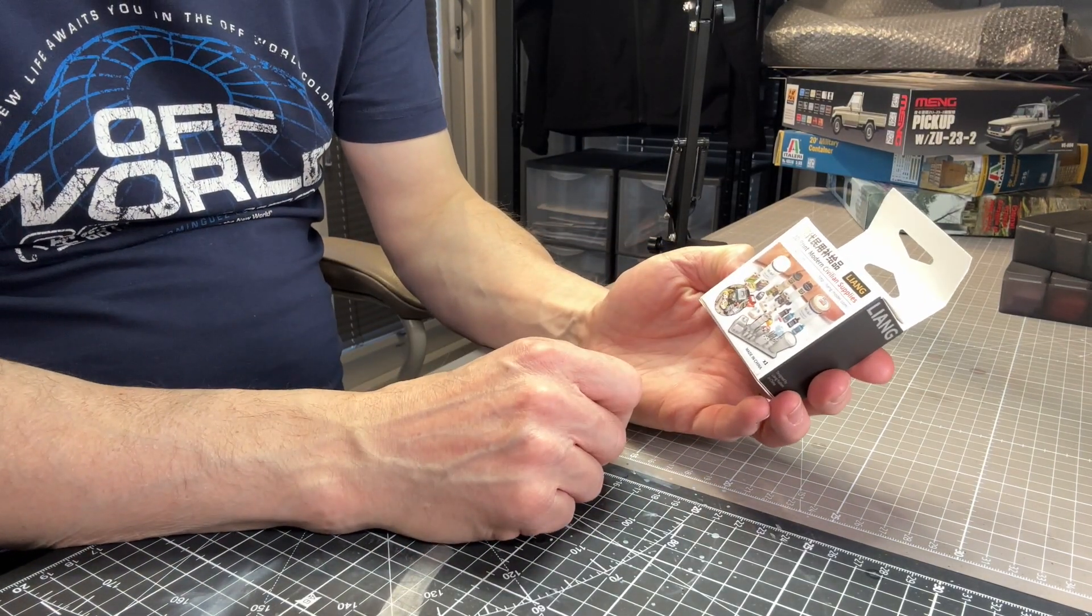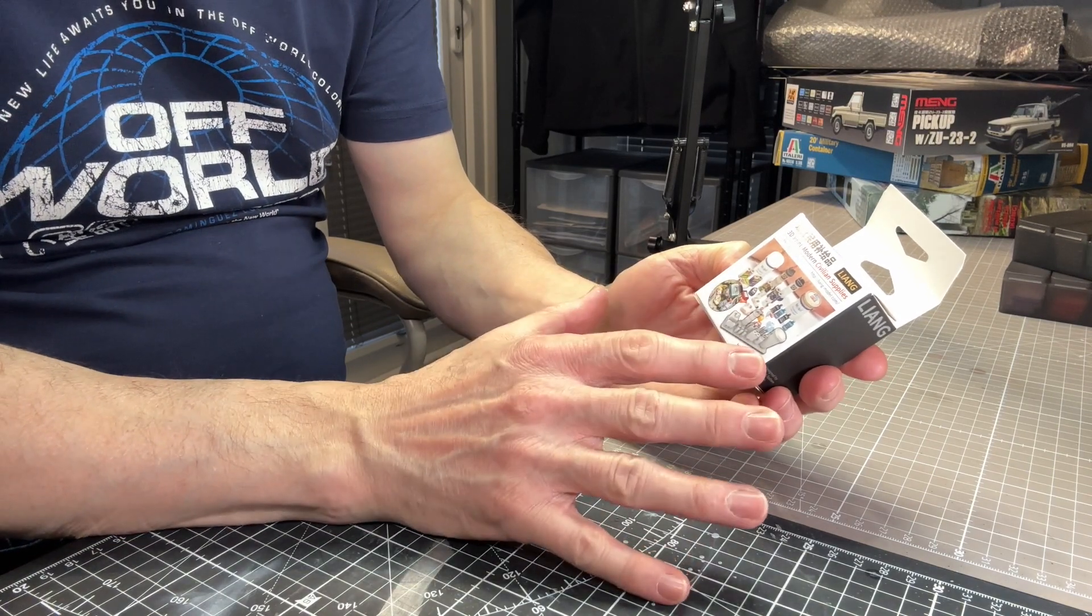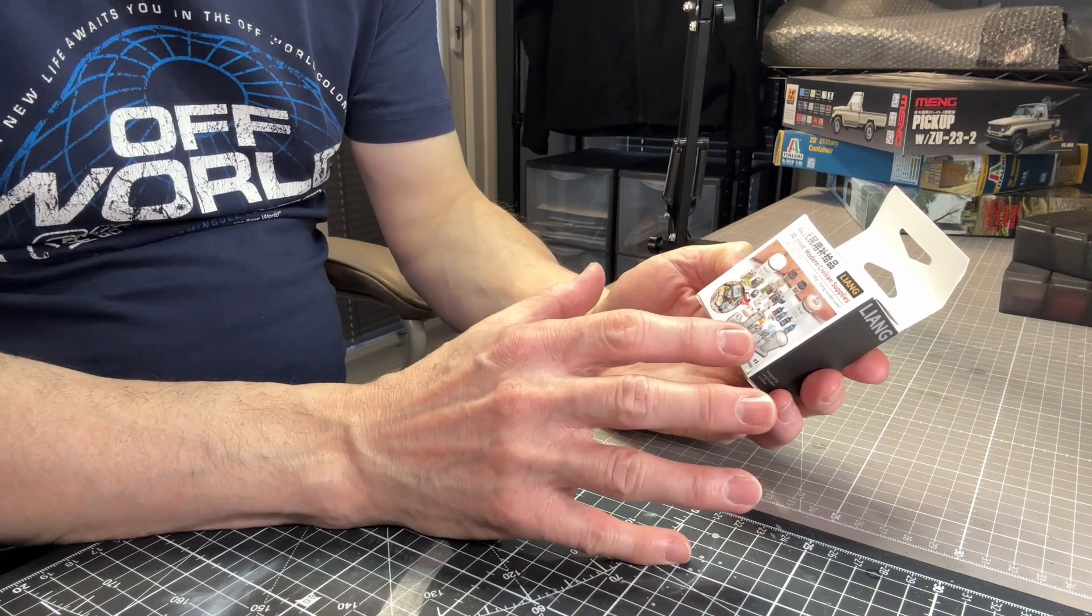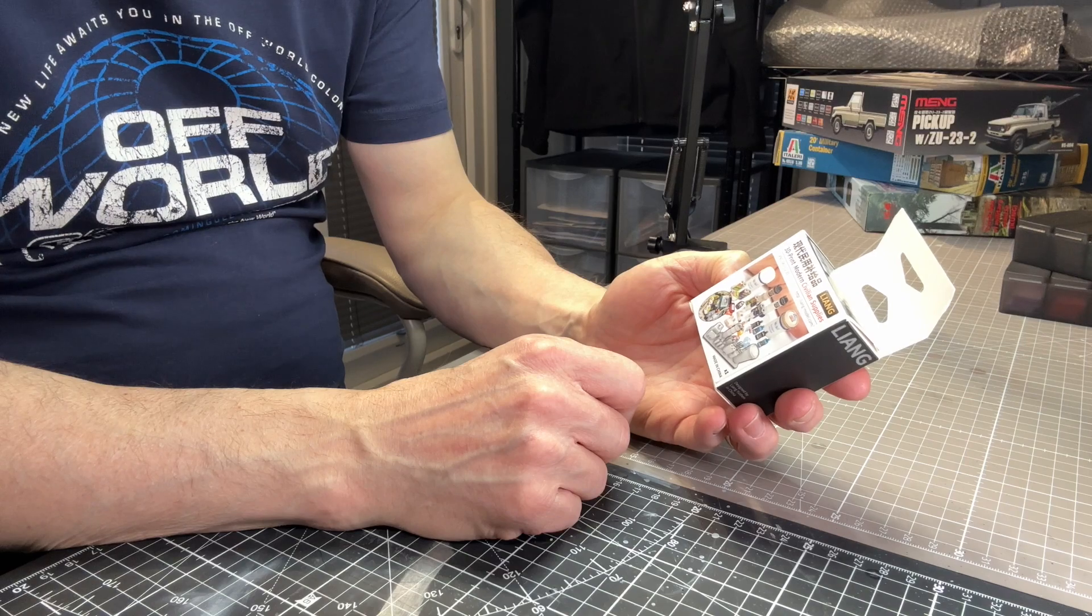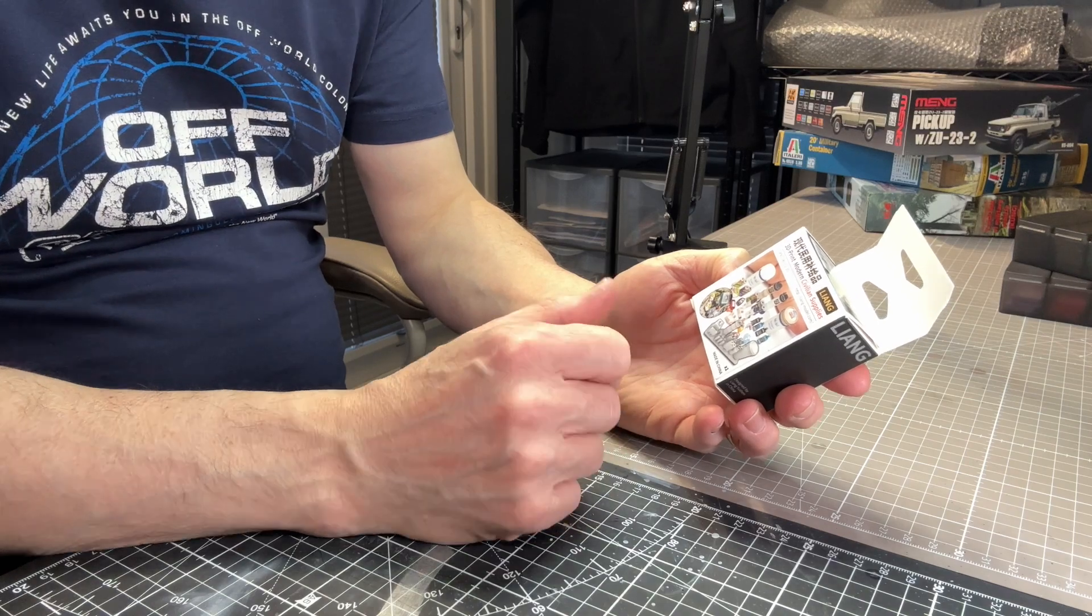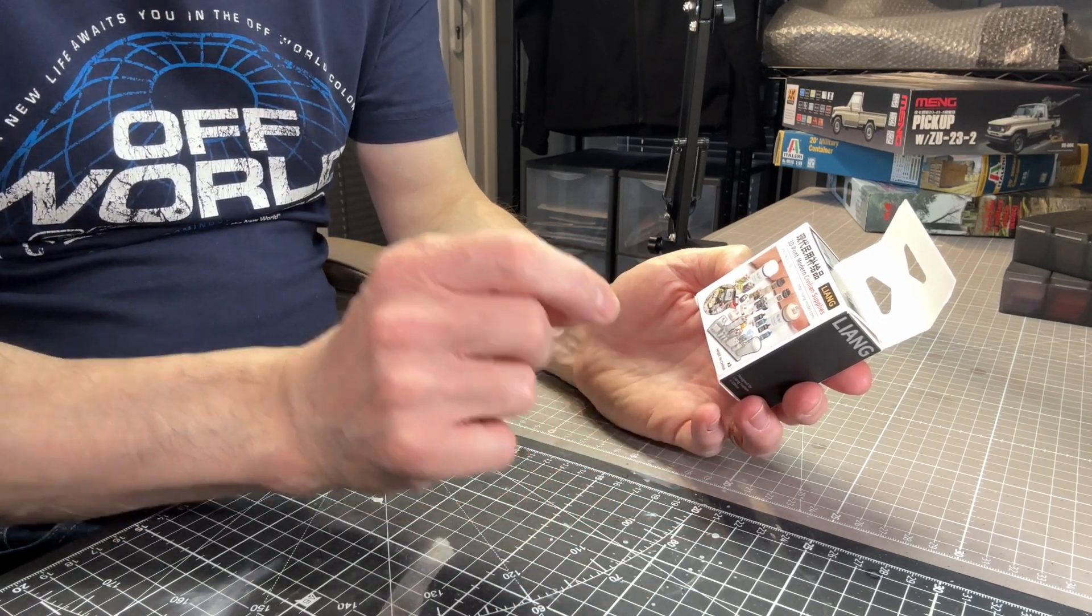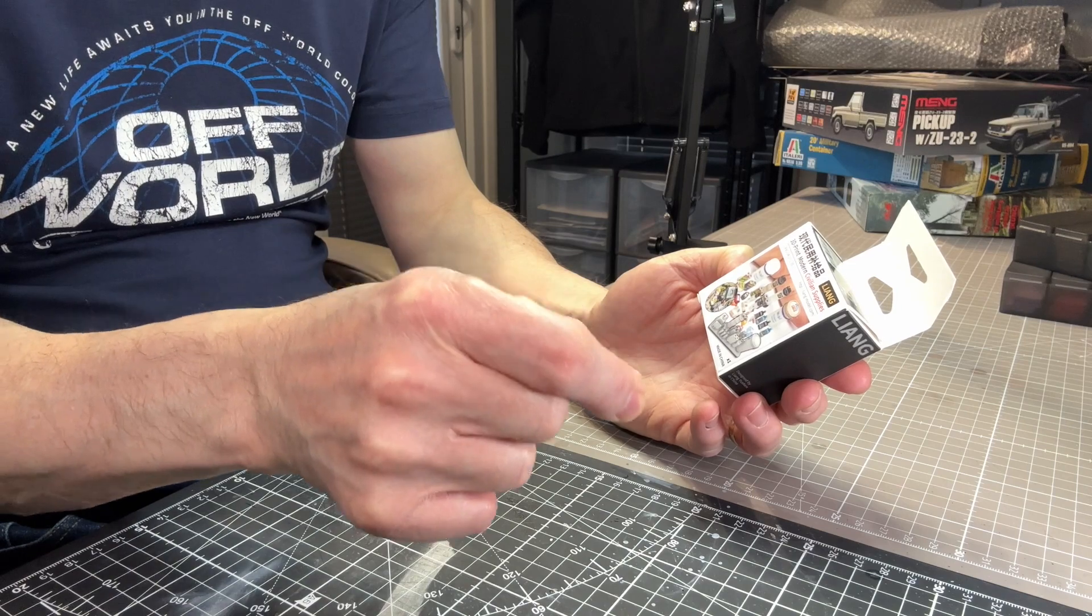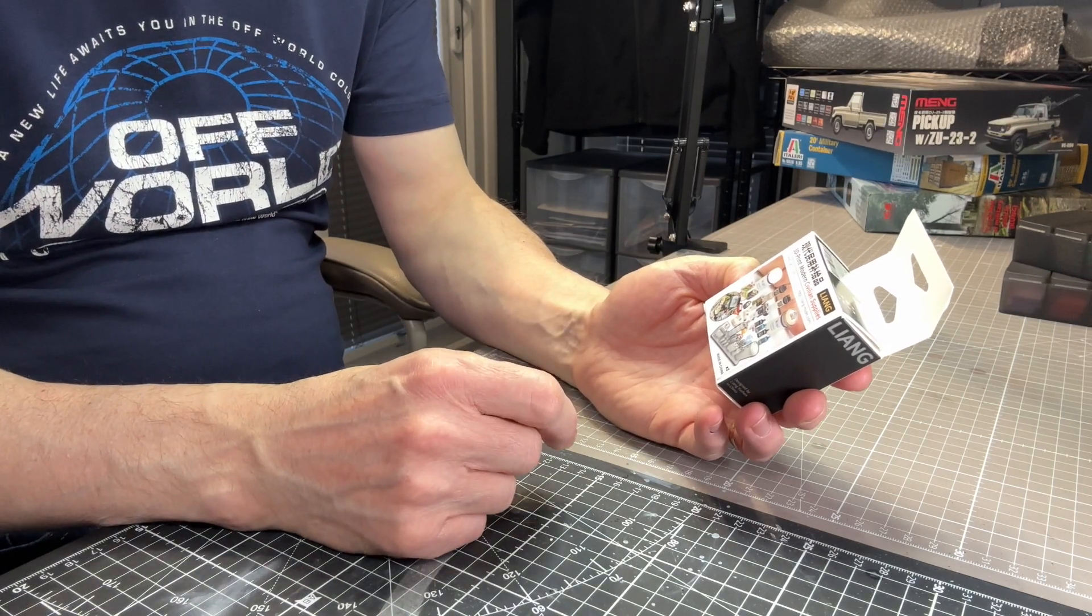It's a range of different items, again at 1:35th scale. Which you might find extremely useful just to add that little bit of extra detail to your models or dioramas.